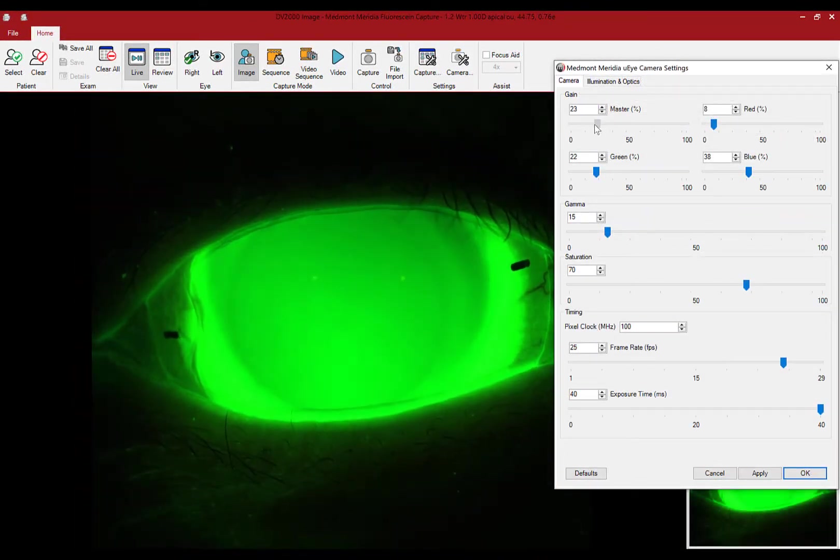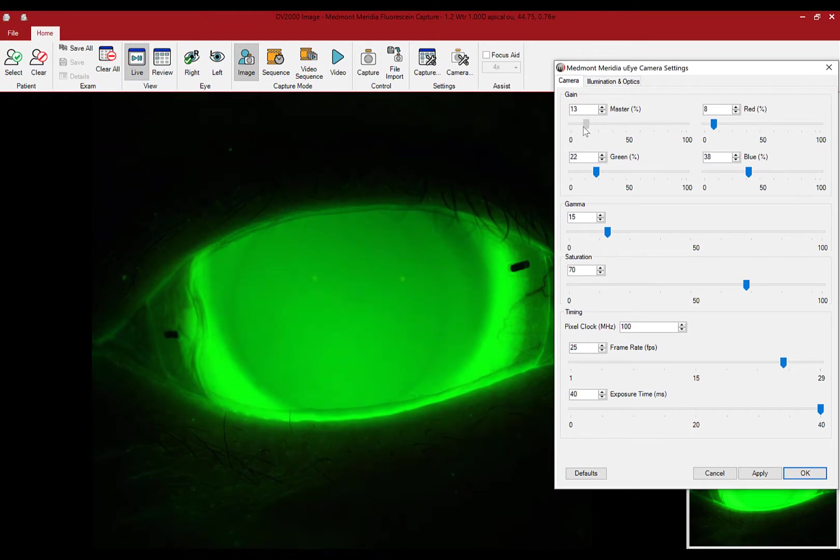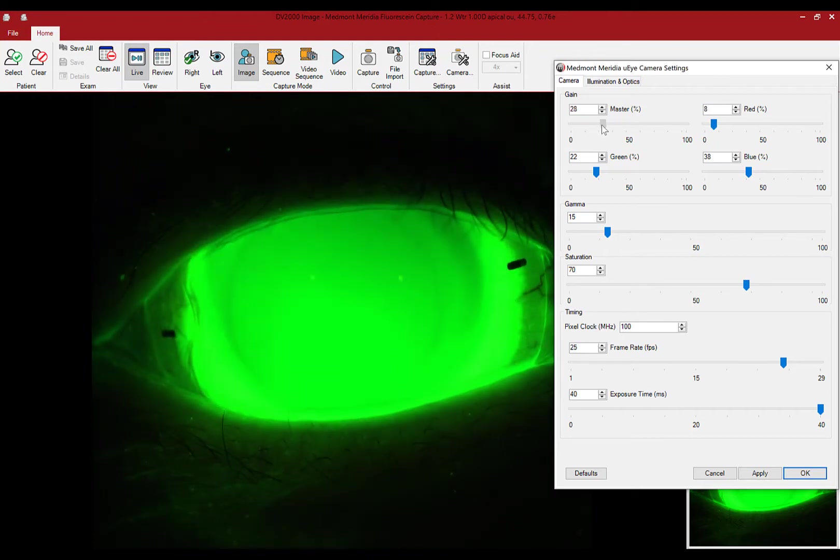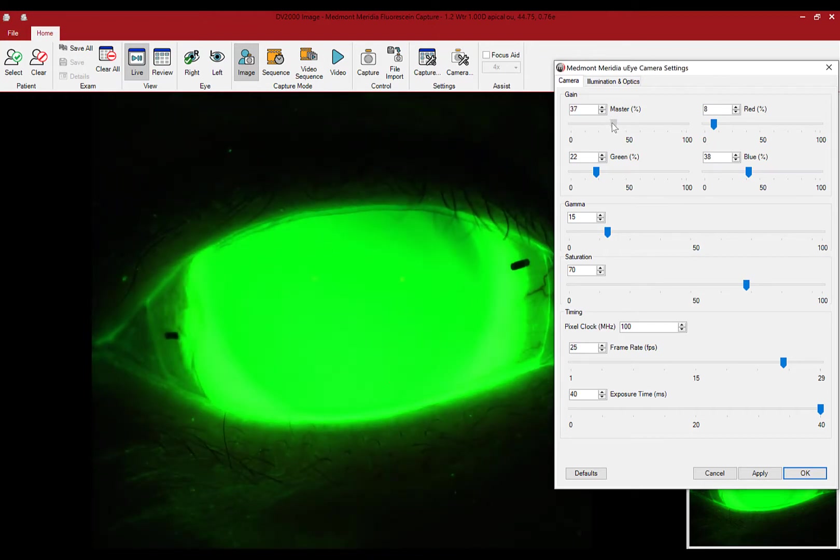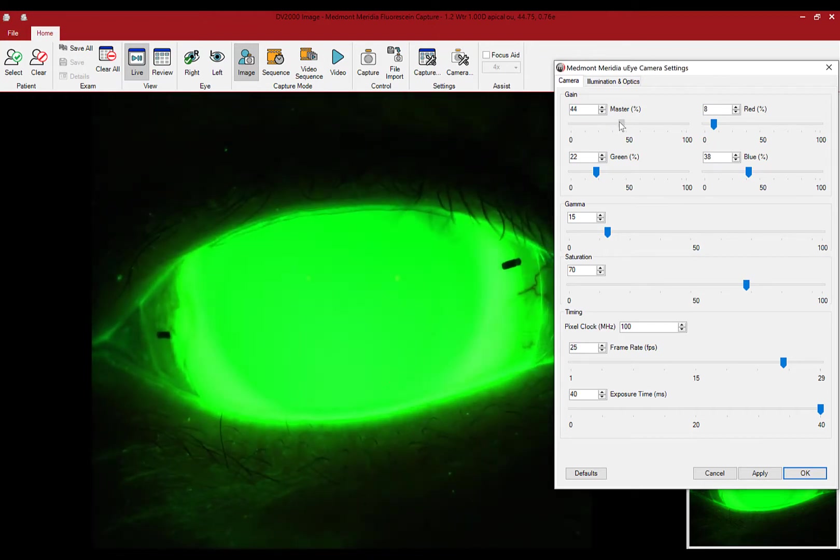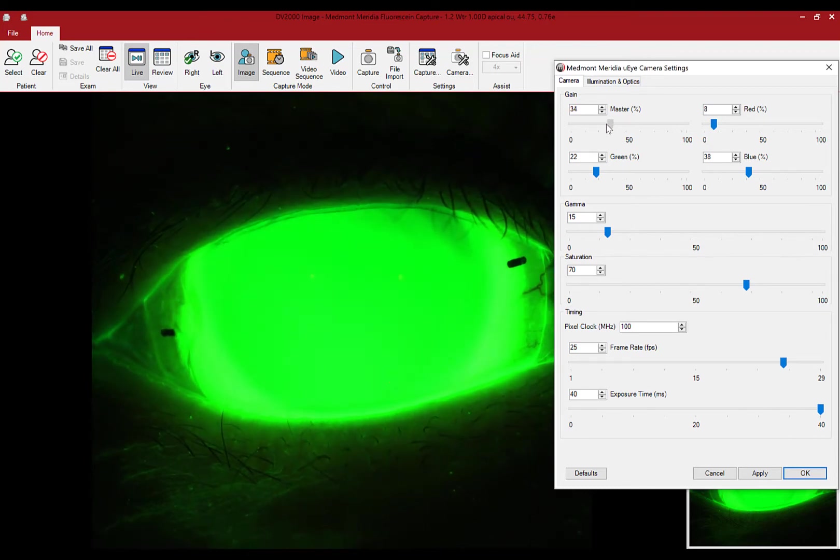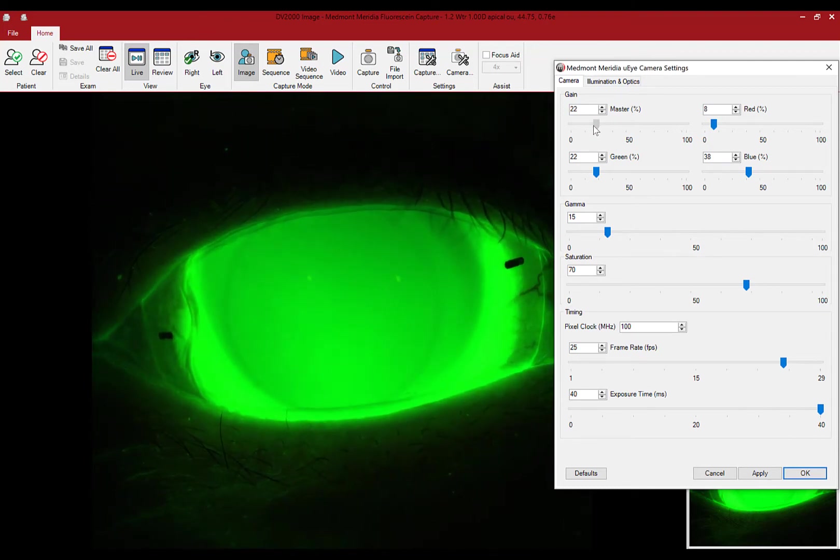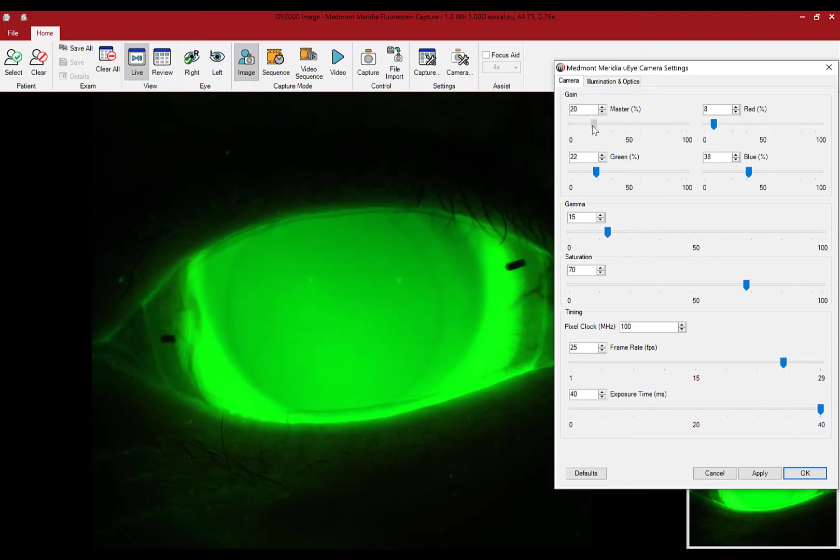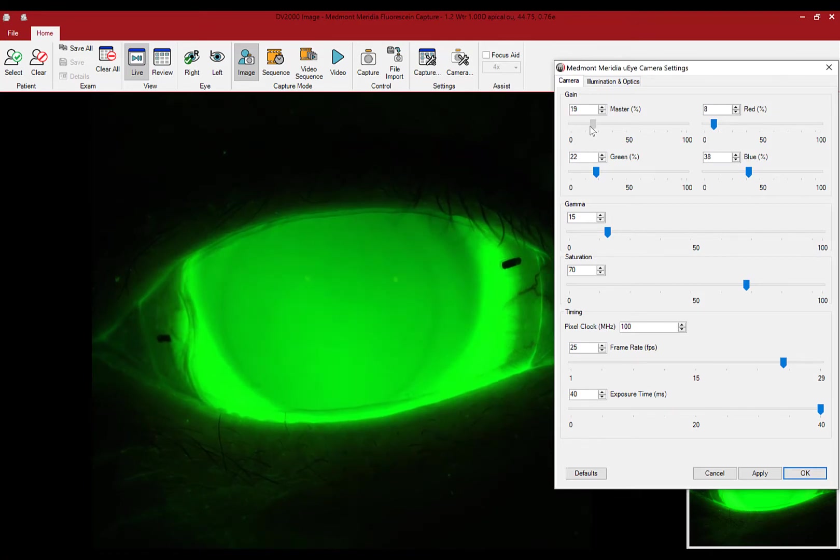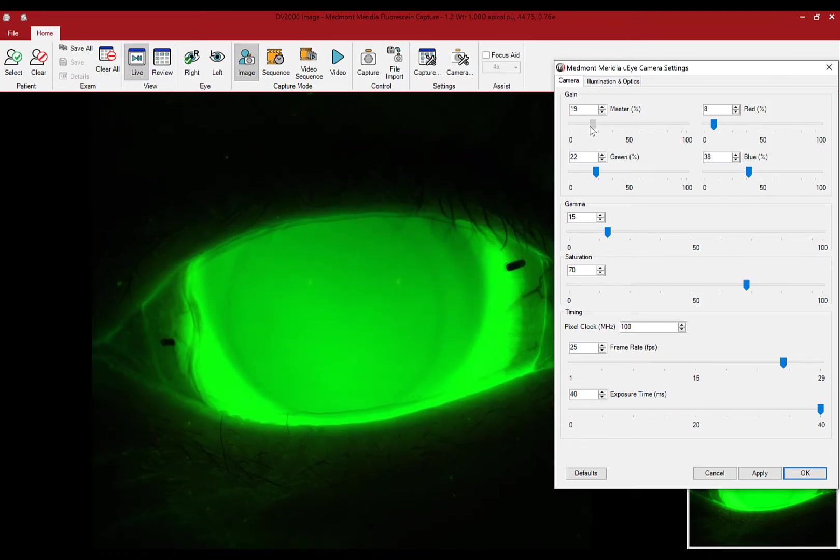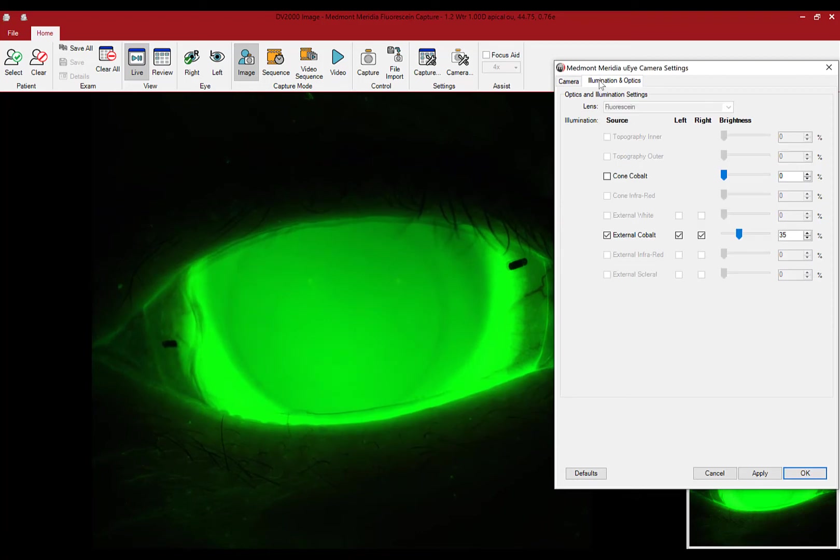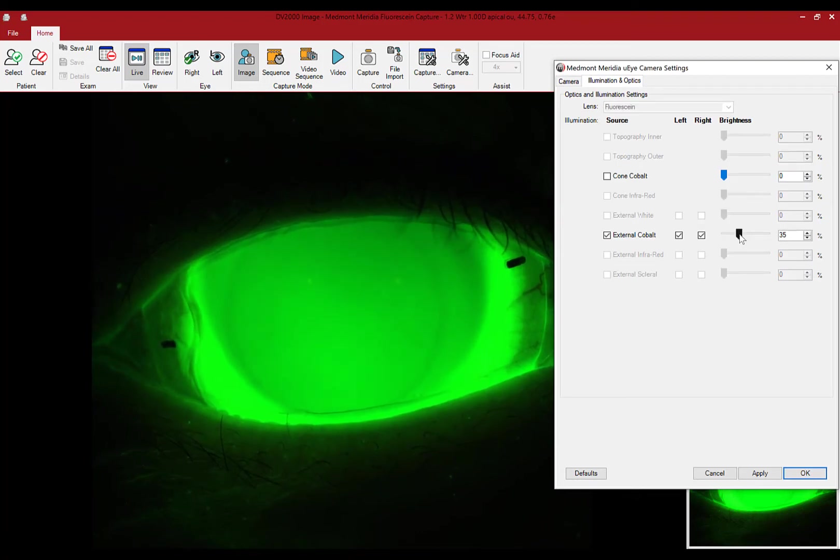The available adjustments to the camera settings and illumination are common to all the Medmont capture environments: white light analysis, cobalt for fluorescein assessment, and the infrared imaging in meibography and tear meniscus height measurement.